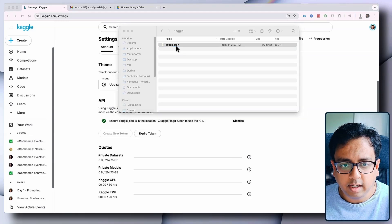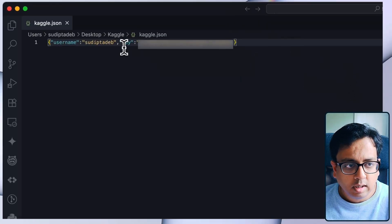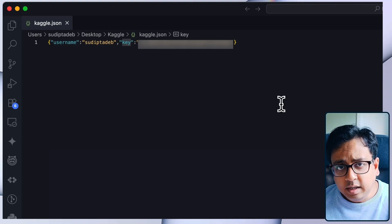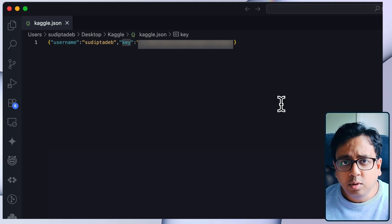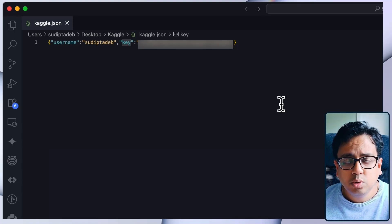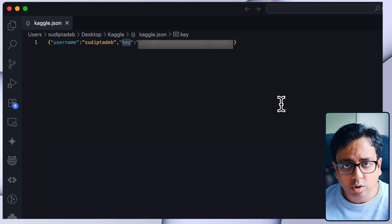If I open this file, it contains a username and a key. This file is very important because I'm going to use it very soon — it will help you to authorize and download the Kaggle dataset inside your Google Colab.